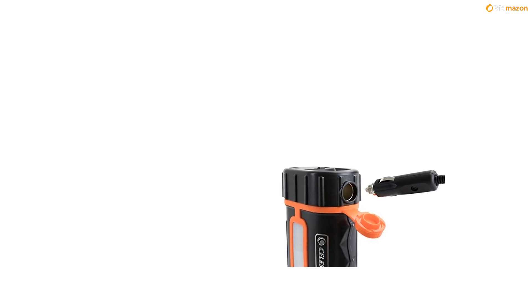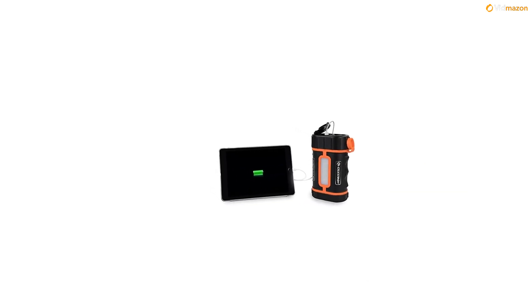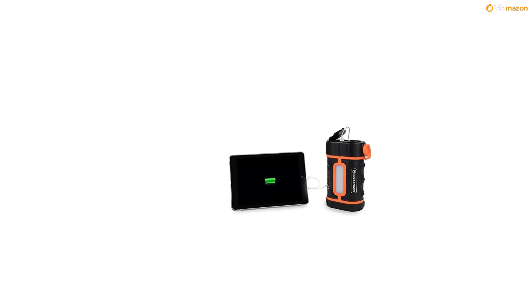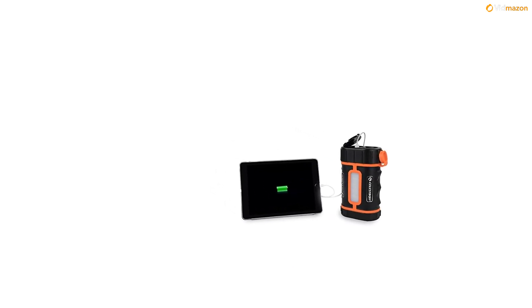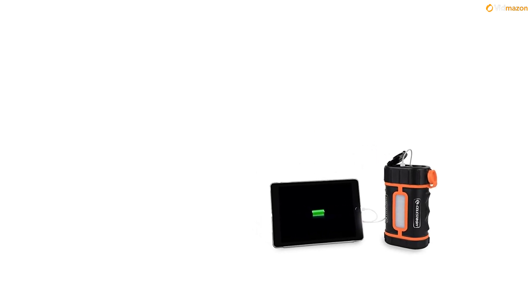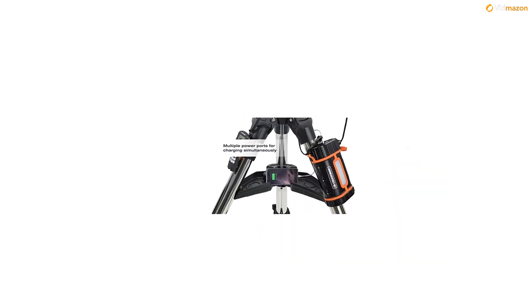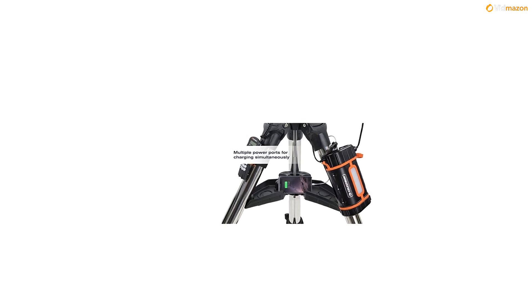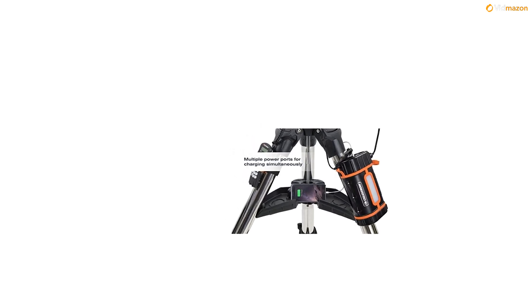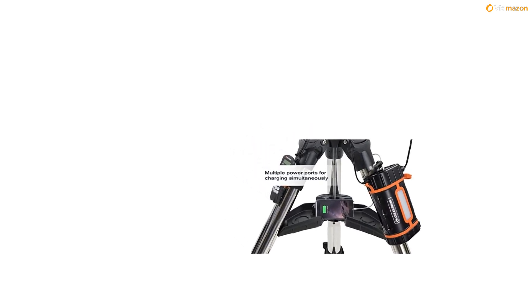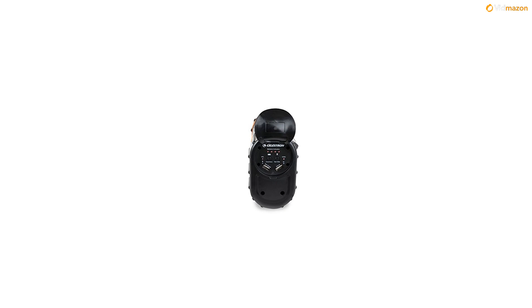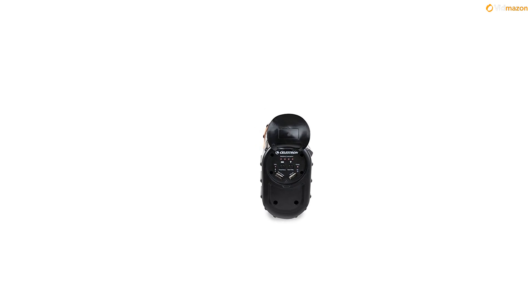The PowerTank's extremely portable form factor means it can go anywhere from a remote dark sky location for astro-imaging to a weekend of camping. When it's powering your telescope, use the included two straps to secure the unit to your tripod leg where it is out of the way.